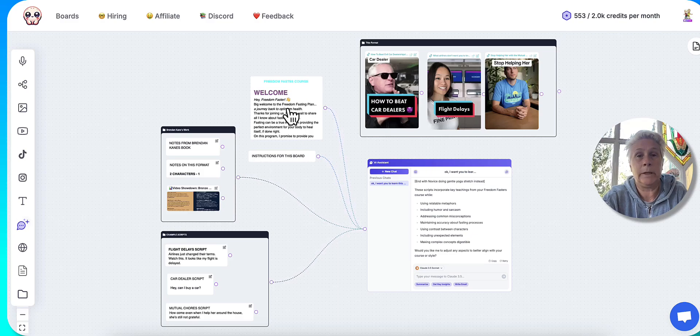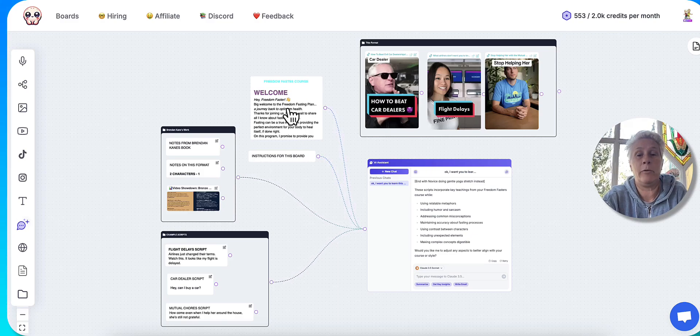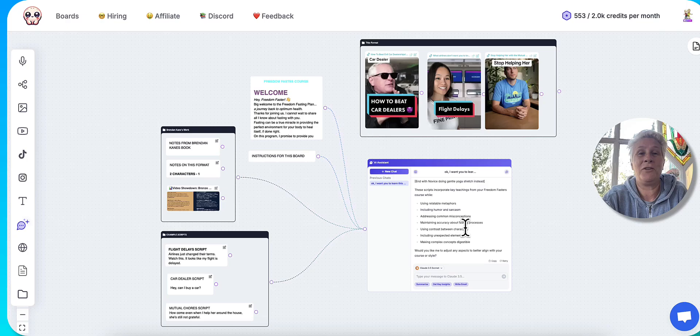I've got, again, my course plugged in because I want that specific information about water fasting. And I asked it, can you create me some videos on that particular format? And it did.